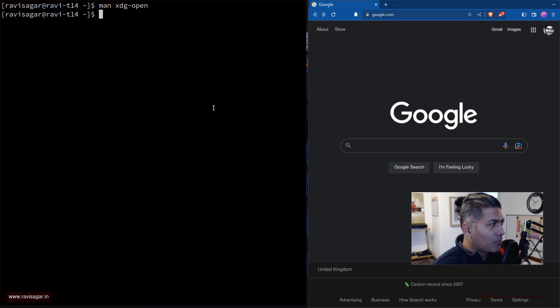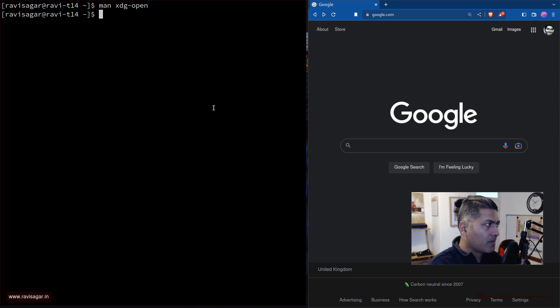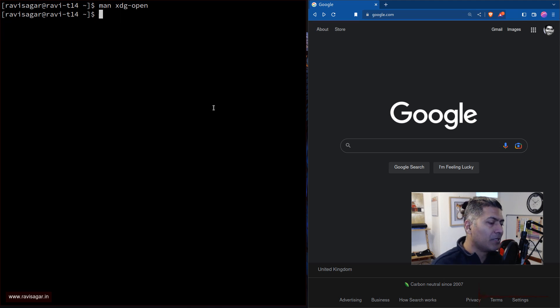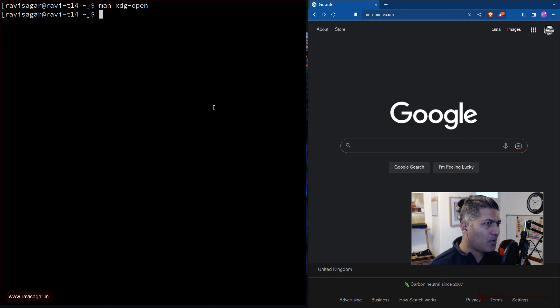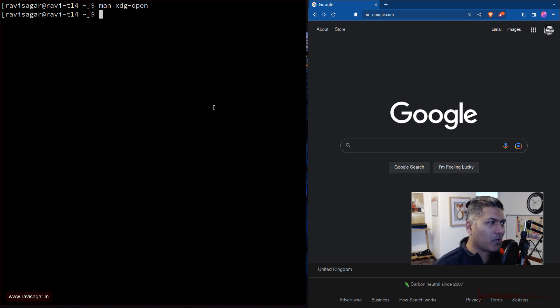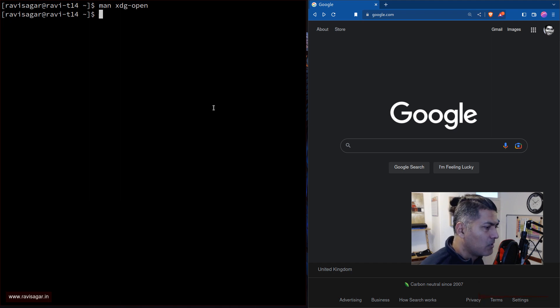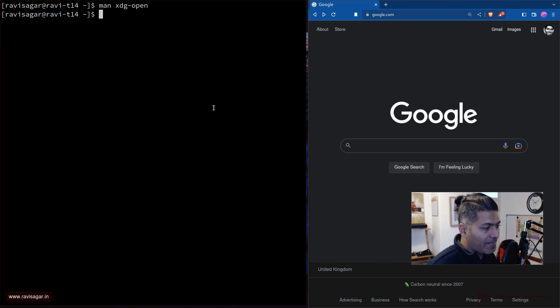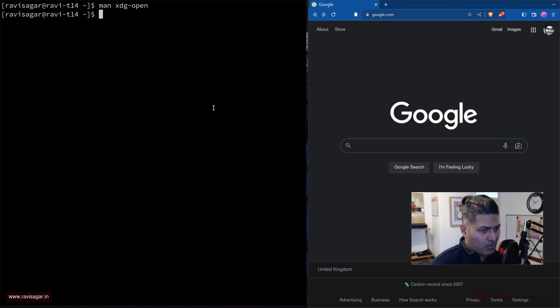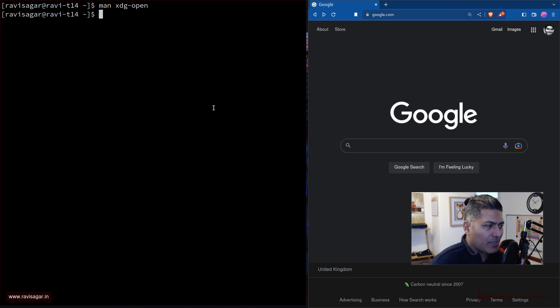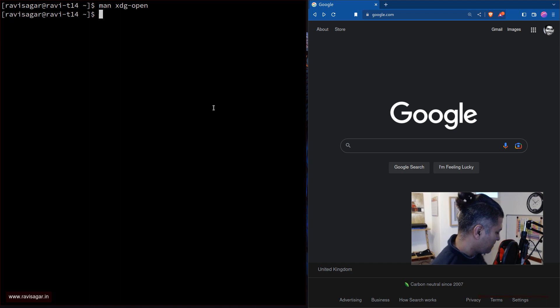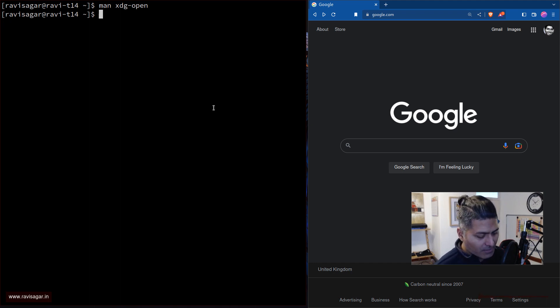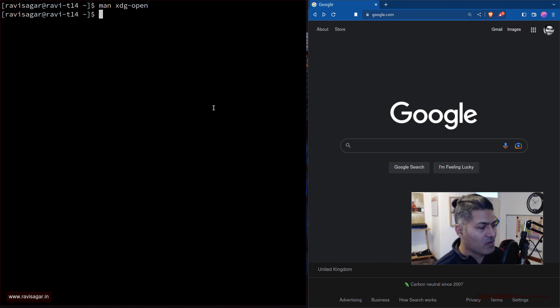But one good use case of using xdg-open could be to perform search using dmenu. And I don't really use it, to be honest, because usually I have my Brave open all the time, a browser. And I think that is also the case. And when you are within a browser, you can anyways perform search.